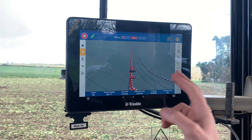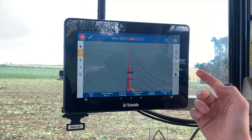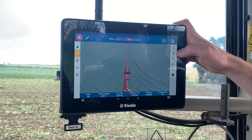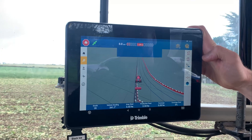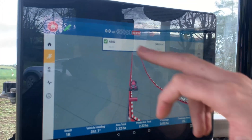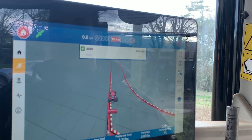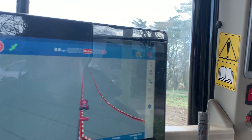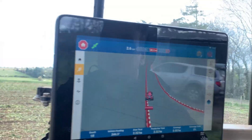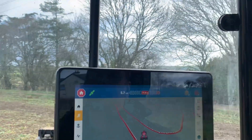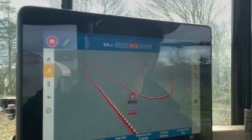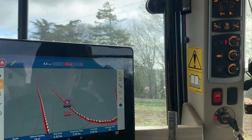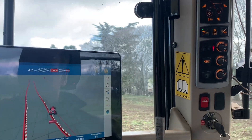Whilst we were driving around the field we also created our main infill A-B line. To swap between the patterns within that field it's just the second button down on the right-hand side. If you press that you can see it's loading up the A-B, and as we drive into the centre of the field it will give us our first A-B line.